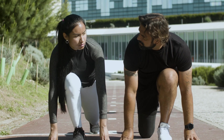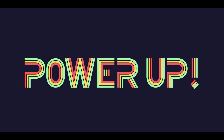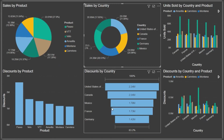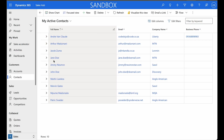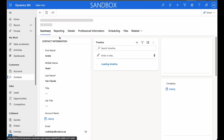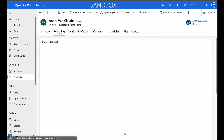Are you ready to take your CRM system to the next level? In this exciting video, we unveil a game-changing solution that will empower you to seamlessly embed a Power BI report into a CRM form within Power Platform. Imagine the possibilities when you can provide your users with valuable data insights right at their fingertips.